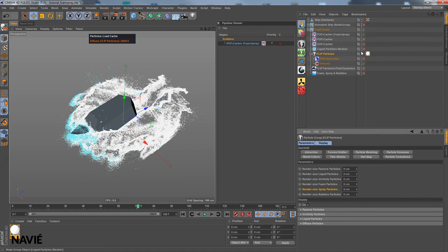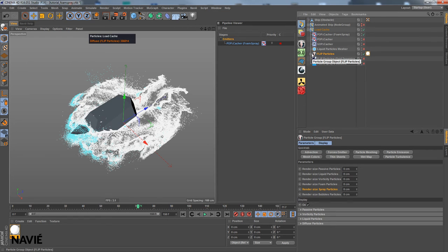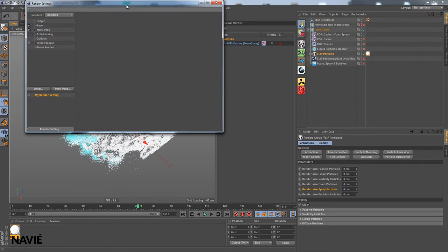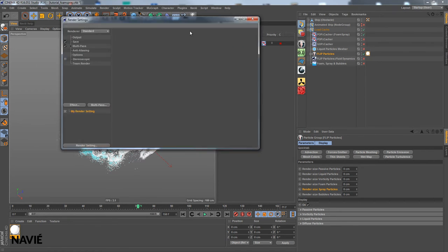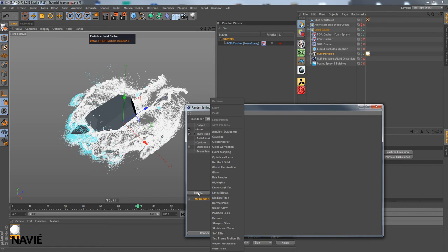We would like to have this rendered by Krakatoa. And now I will show you how to do that. Go into our render settings. And assuming you have Krakatoa SR, we go into effect and add the Krakatoa effects post effect.